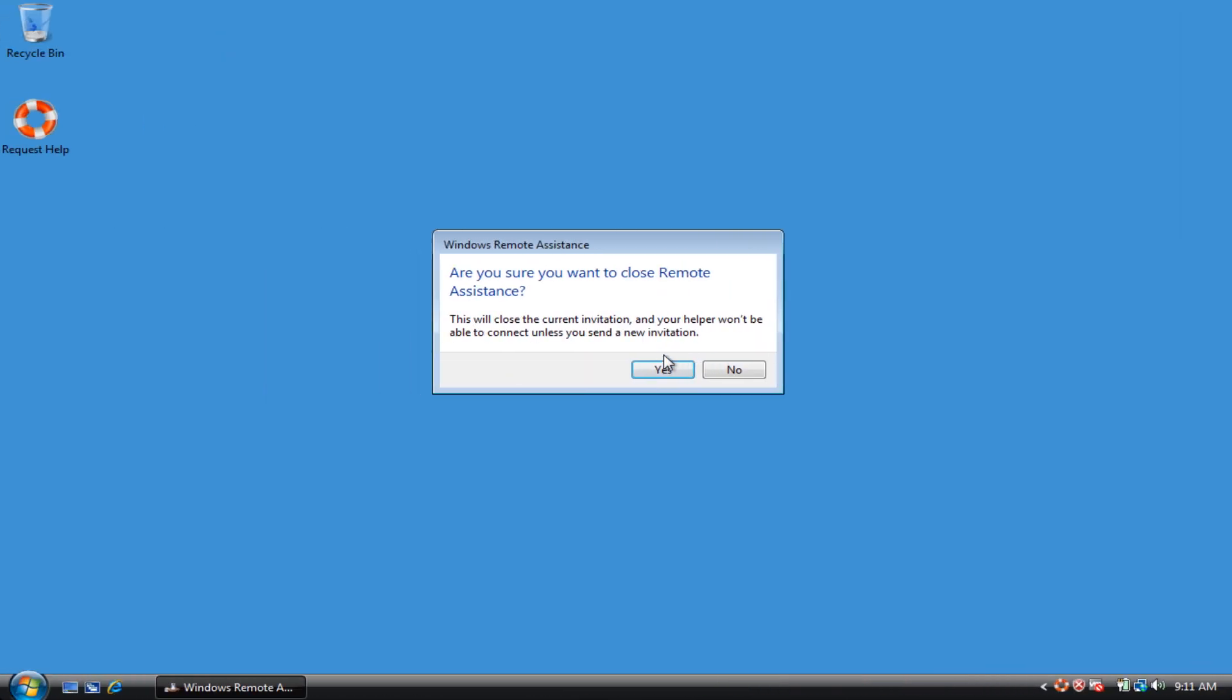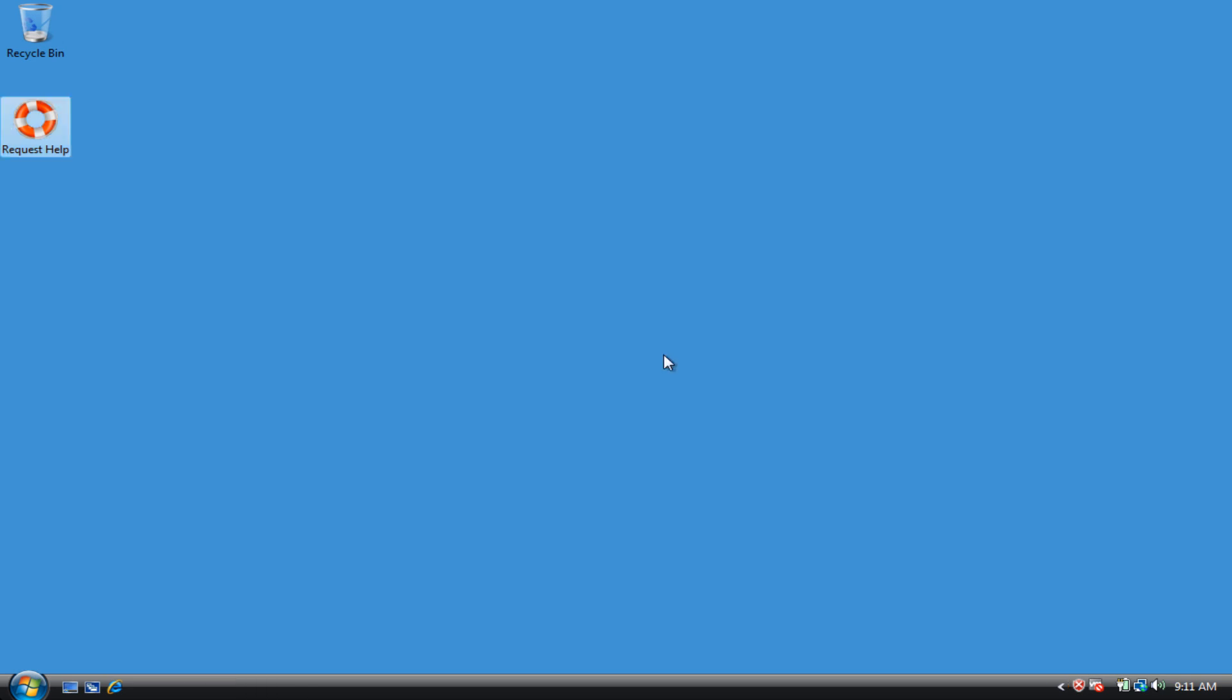And then switching back to his computer, it closes down the window and takes care of clicking on yes to this. Are you sure you want to close it? So that's the workflow. Hope you like it.